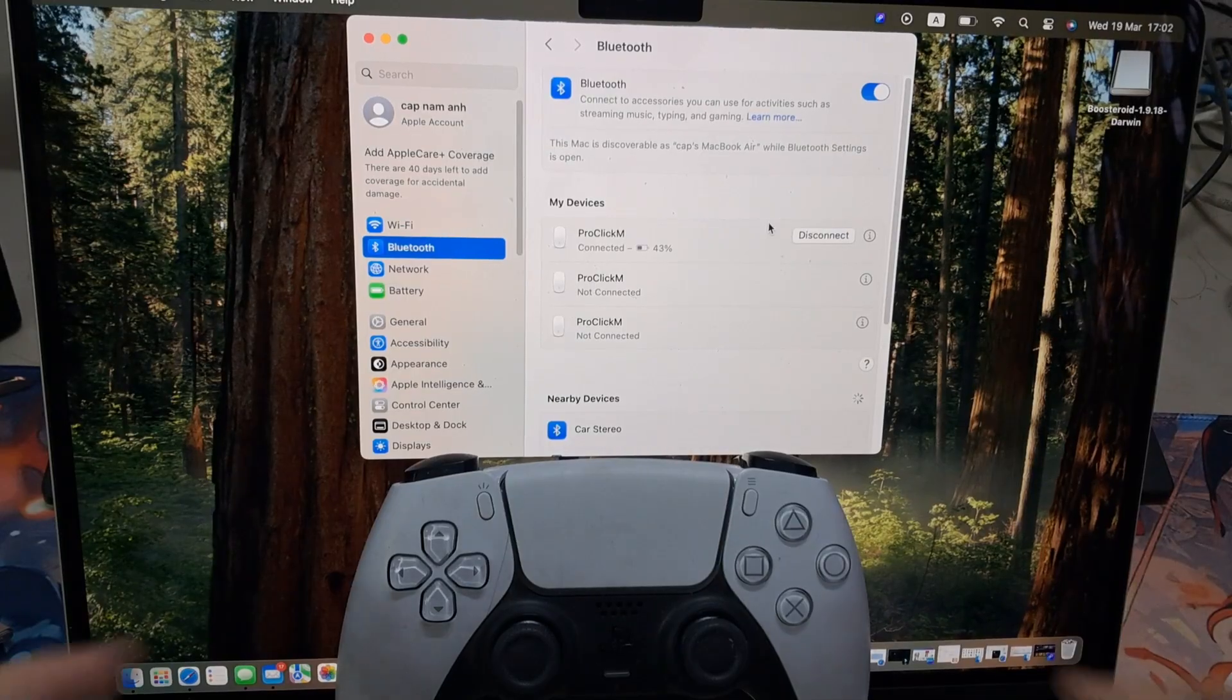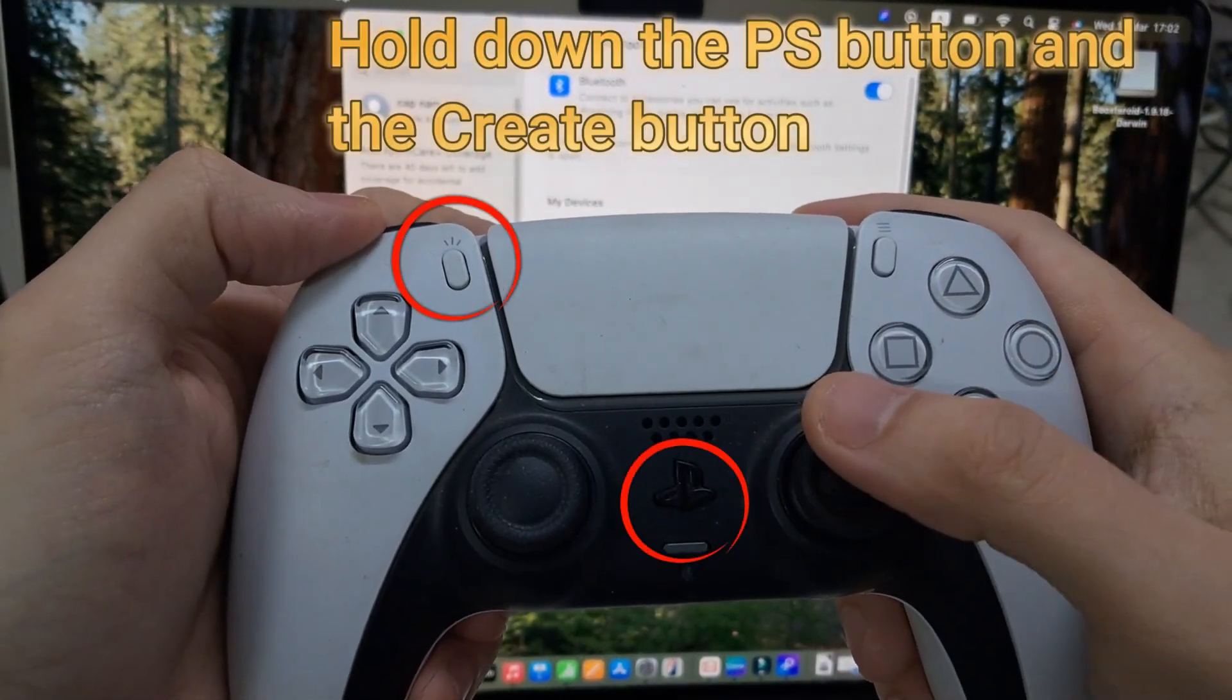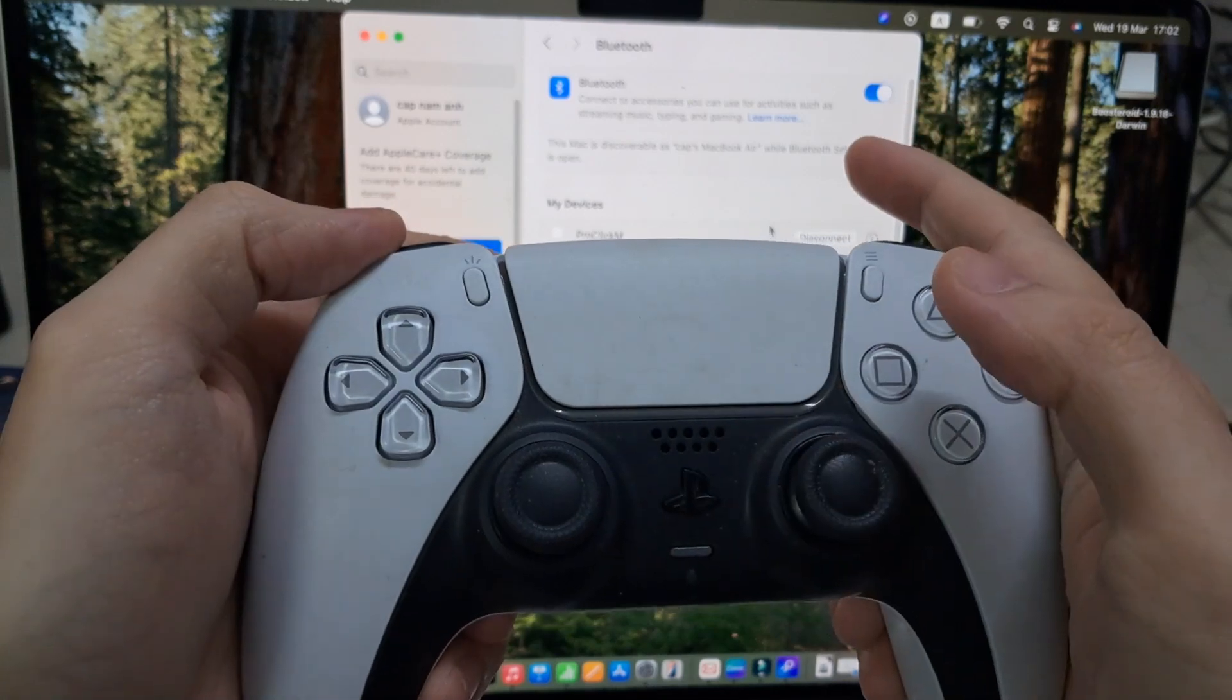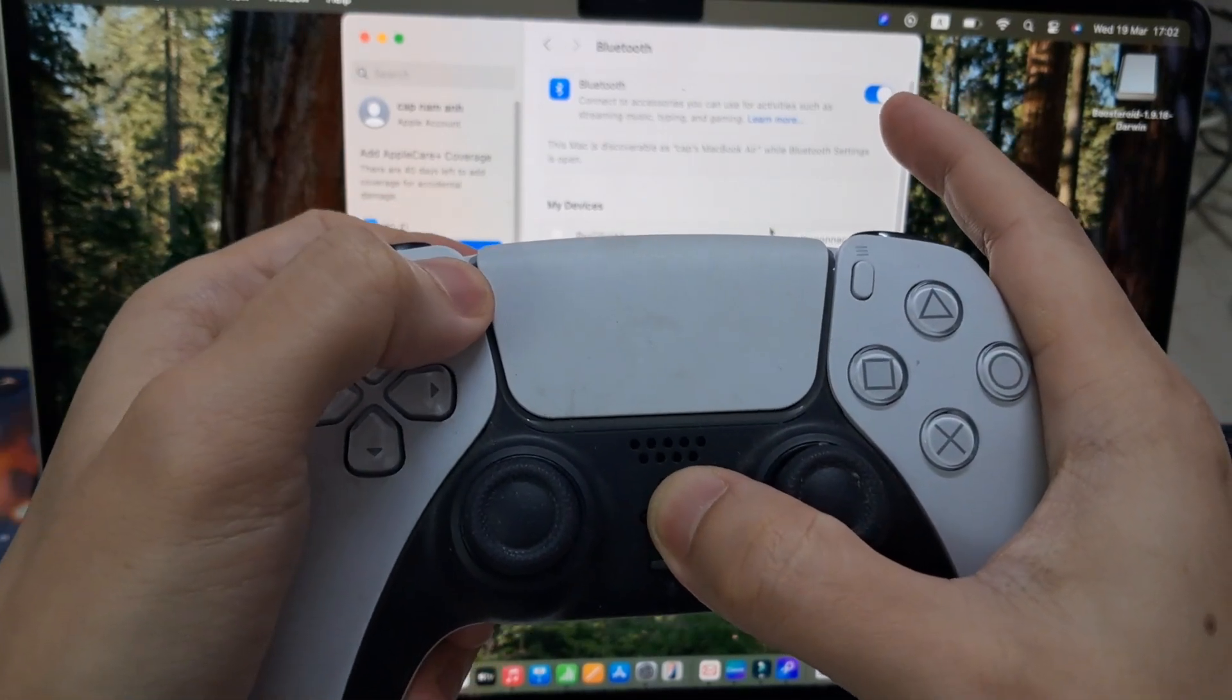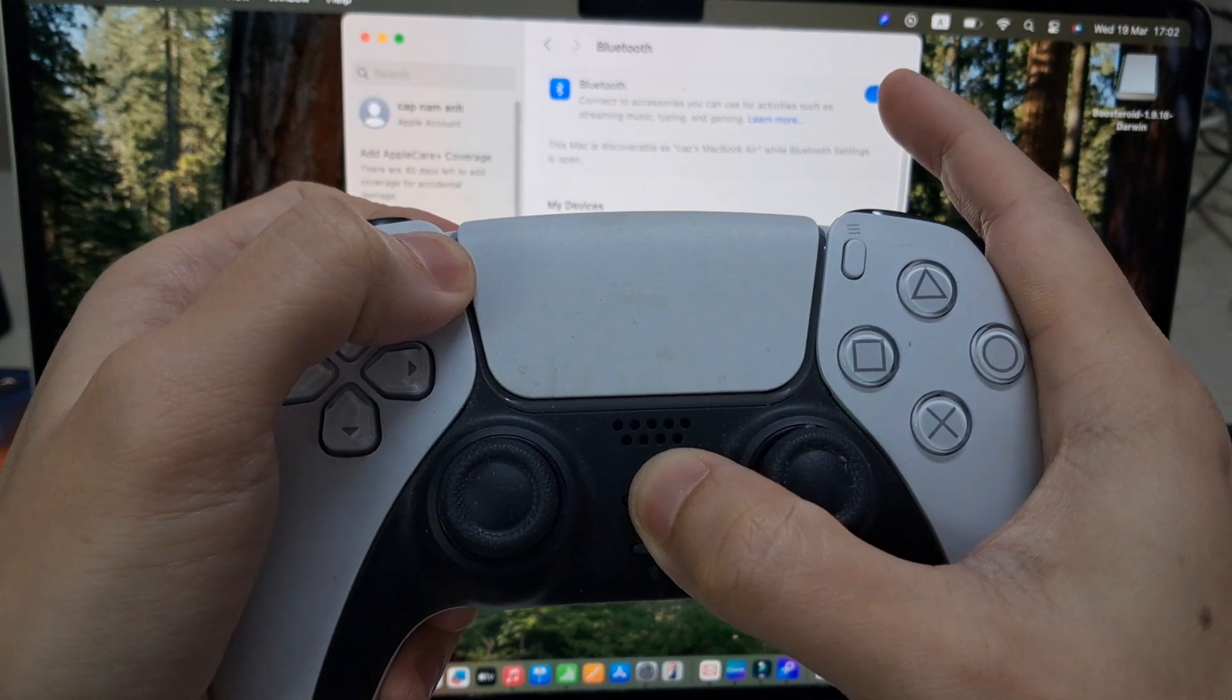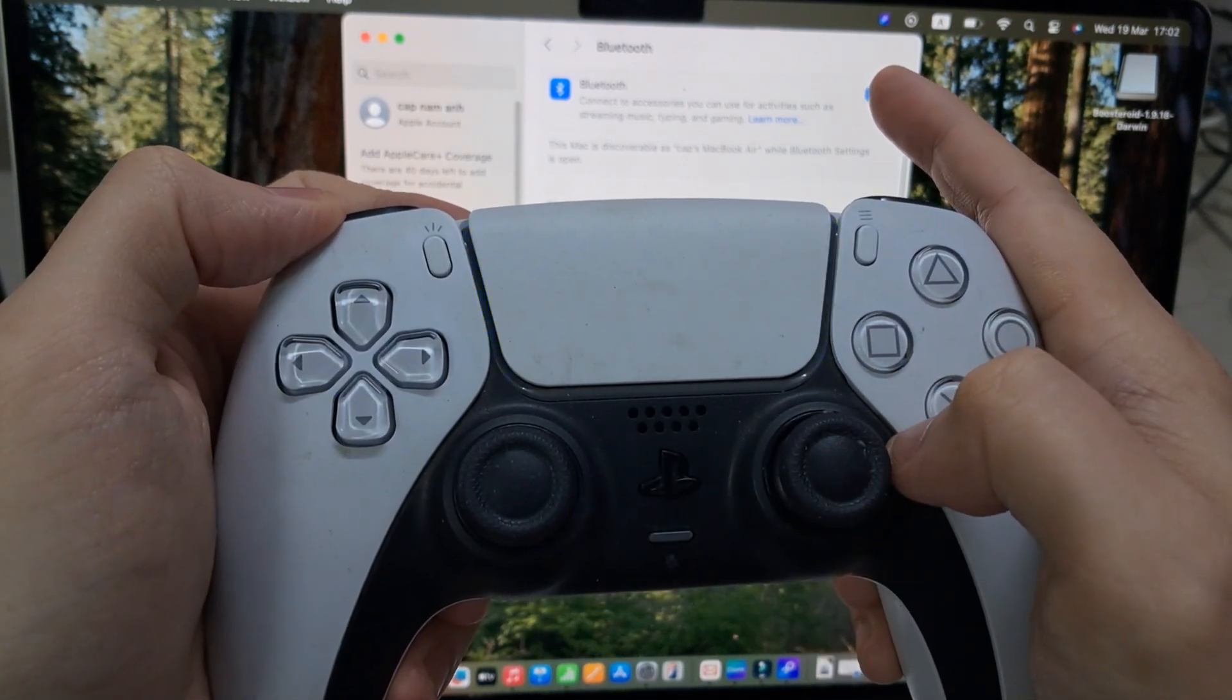Next is putting the PS5 controller in pairing mode. To do that, simply press the PlayStation button in the middle and the Share button at the top here. This button right here and this one—you want to press them down simultaneously and hold them in for three to five seconds.